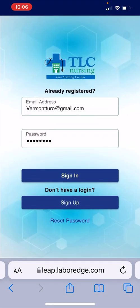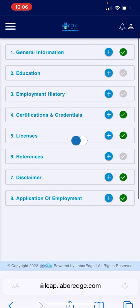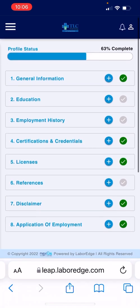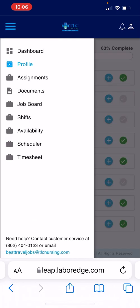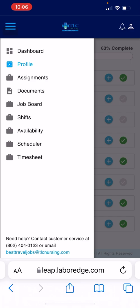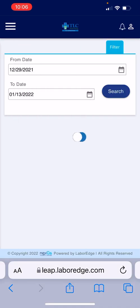Okay, so we will start with the LEAP portal. You log into your LEAP portal and it will bring you to your profile status. If it's not complete, please take a minute to complete it. Then go into your menu and go to Timesheet.